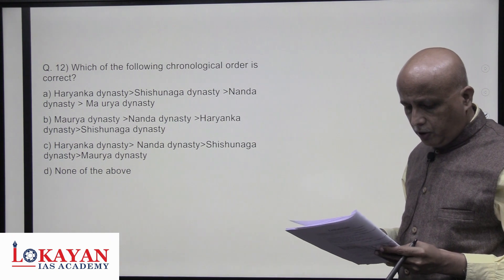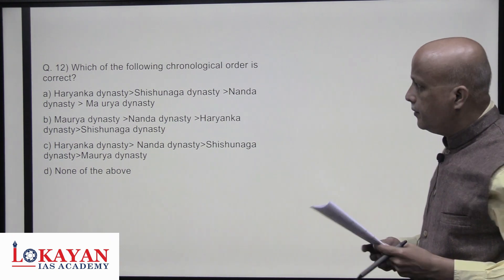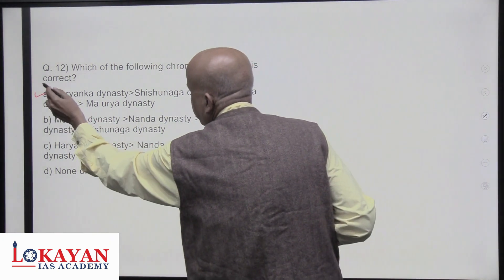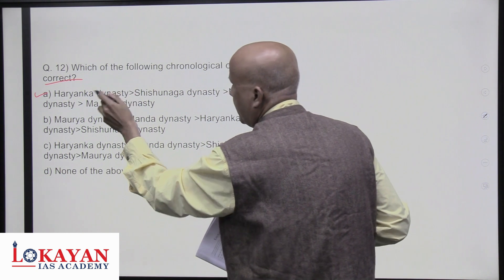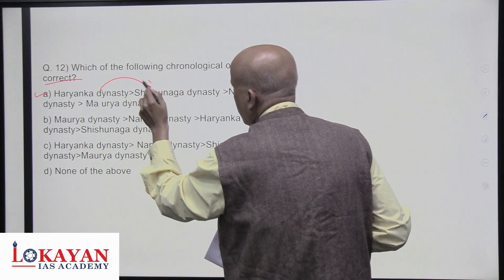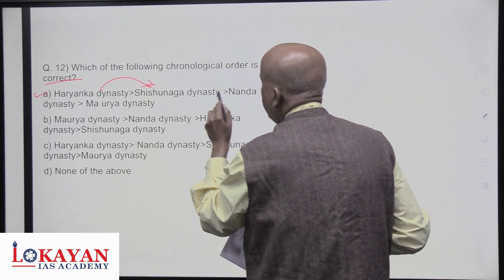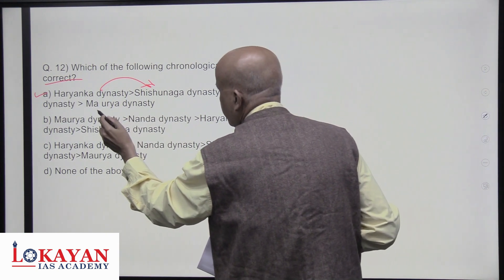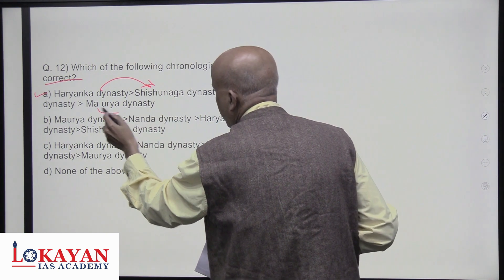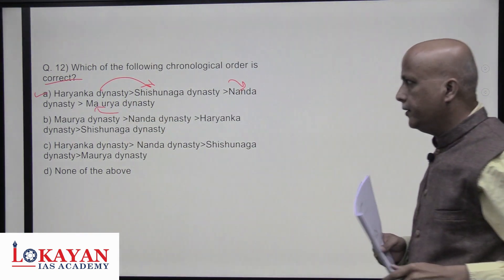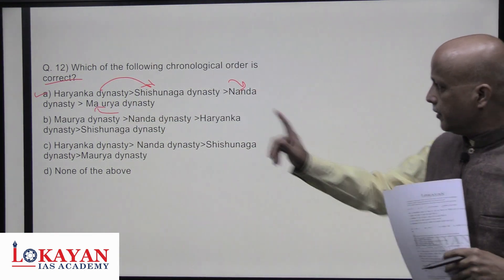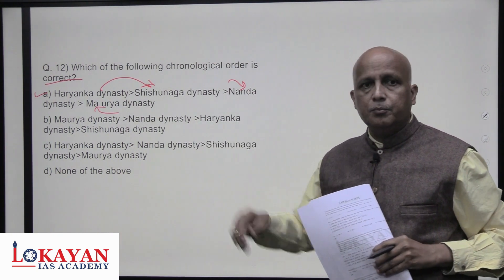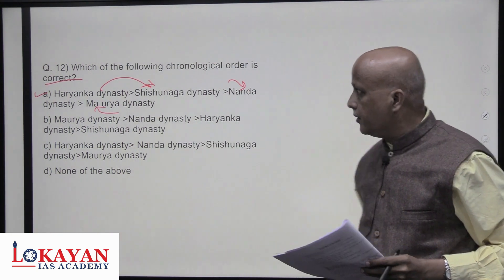Which of the following is the correct chronological order? A is the correct order: Haryanka first, then Shishunaga, then the great Nandas, and finally the Mauryas who rose from the Nandas. So the sequence is Haryanka, Shishunaga, Nandas, Mauryas — A is the answer.